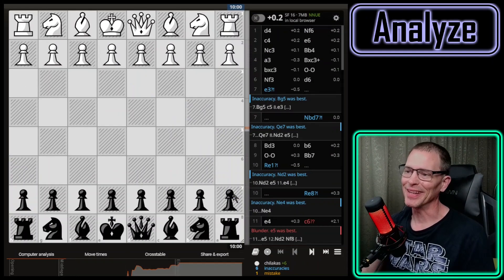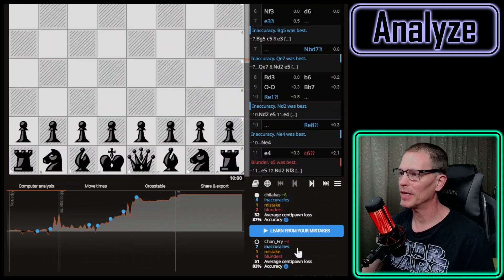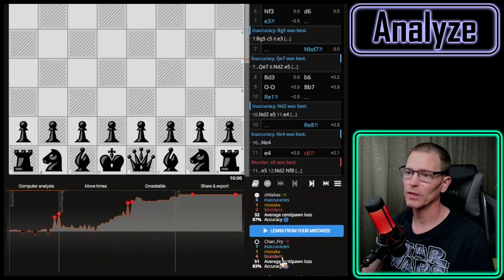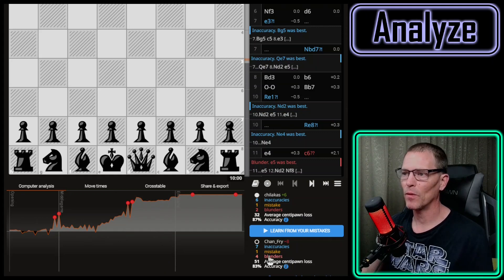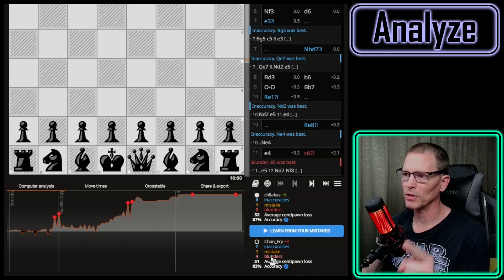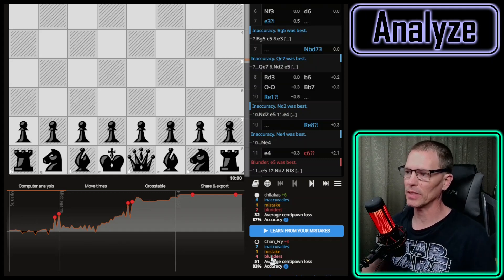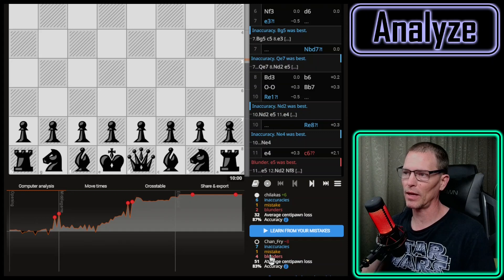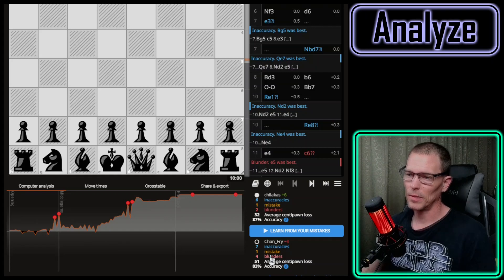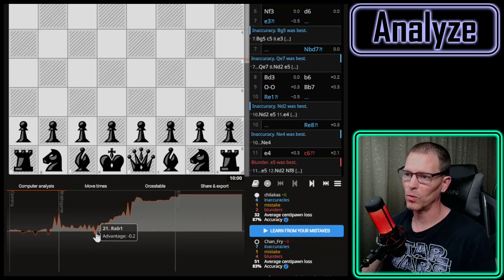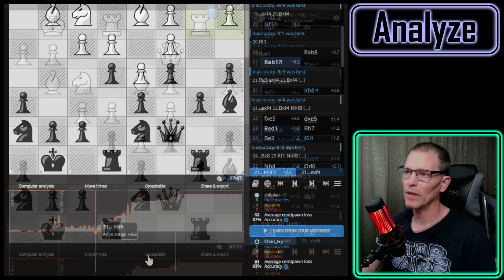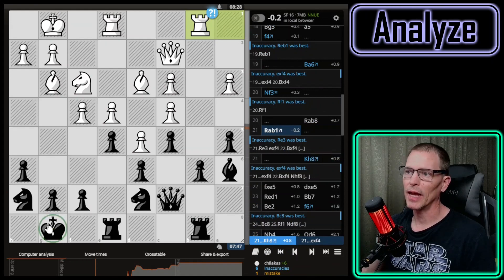In this next game my opponent was ahead for almost the entire game. It says I had seven inaccuracies, one mistake, and four blunders — though interestingly when I hovered over 'four blunders' six dots appeared, and I'm pretty sure I can still count to six. The last two were when I was already really lost, and the two in the middle I was already way behind. I'll look right in the middle of the graph where I had the last moment close to even — and what I played was king to h8.